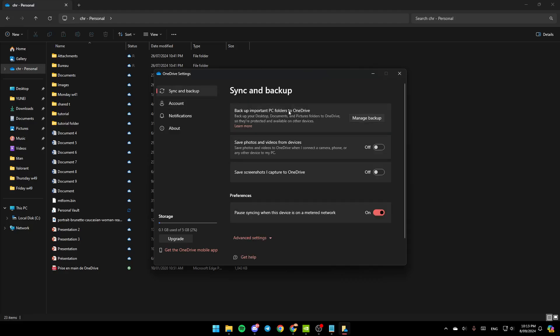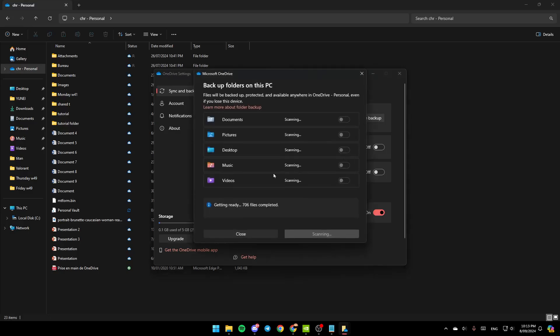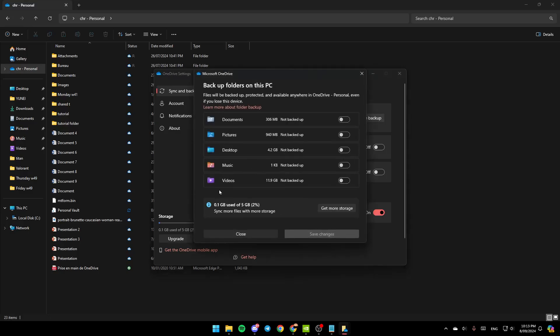And once you do that, you're going to find the option to backup important PC folders to OneDrive. Just go ahead and click on manage backup.